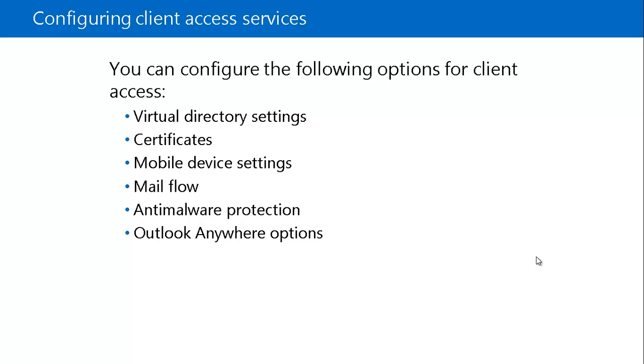We can configure device access rules and manage mobile devices in quarantine. You can also manage mobile device mailbox policies like what kind of policies you want to make for the mobile devices. You can do it with the mobile device settings.